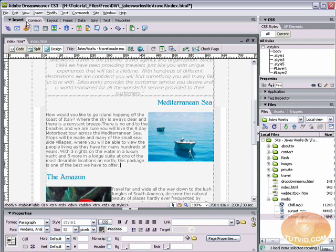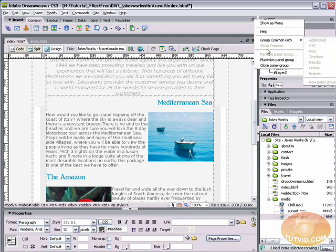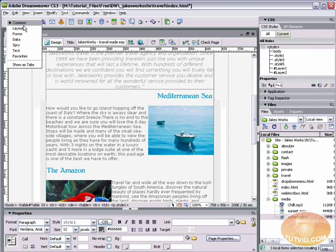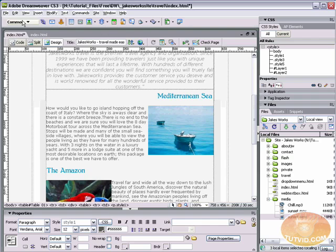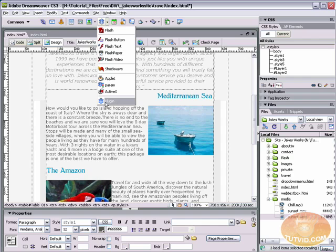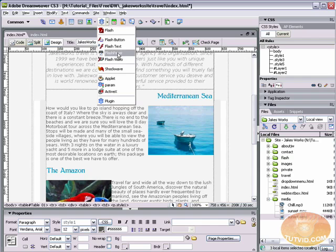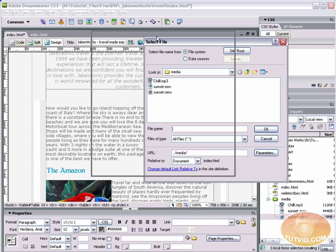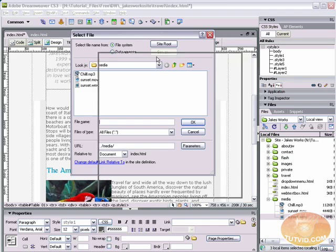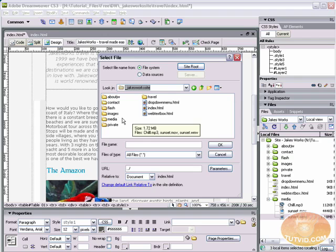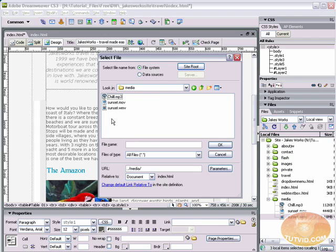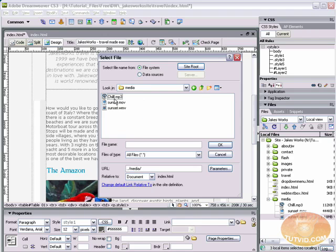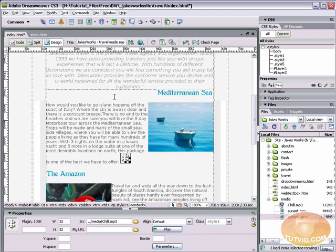Come up here to your common tab or if you're using the menu view, go to the common selection and come over here to your media button. Just click and hold the arrow and we're going to come down here and select plug-in. You can see this has flash, flash button, flash text, flash video, flash paper, everything. We're just going to come down and select plug-in though. And now we have our select file window. I'm going to select site root. That brings me back to the root of my site. I'm also going to select the media folder. Now that media folder is sitting on the root of the site and in here is chill.mp3.